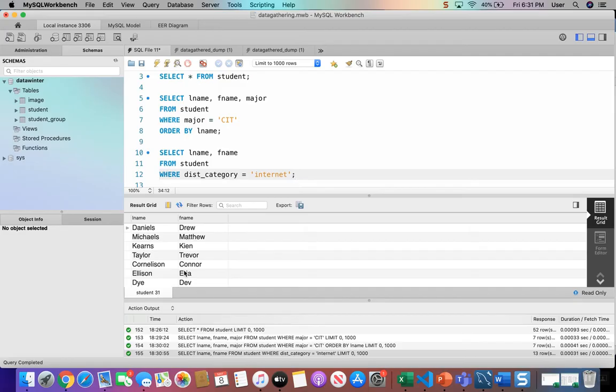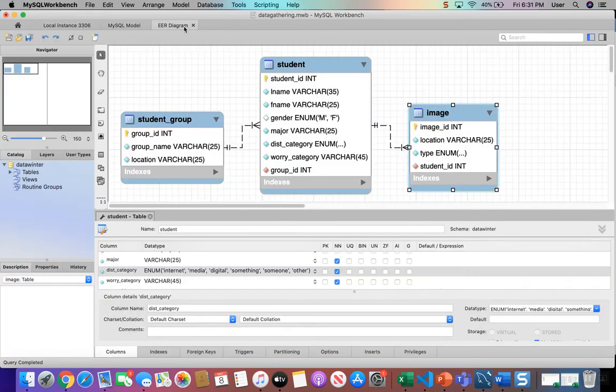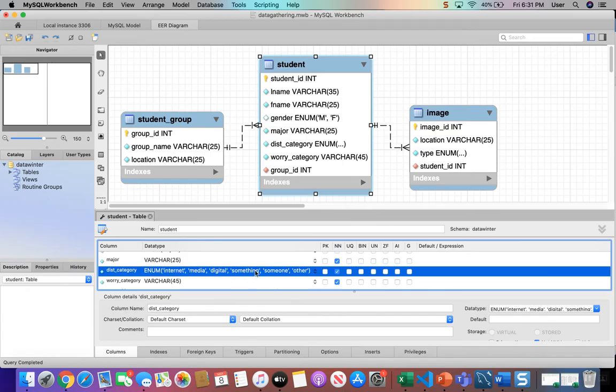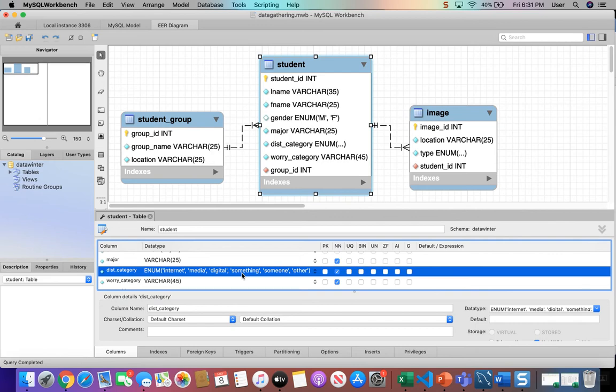Now remember, from the ERD that we saw with this database, the distraction category was an enum. You can see that down here how it was designed. So the data entry is going to be limited to only those words. These are the only available words that can be used. So when we ran that query, we got all the students for sure with that category.